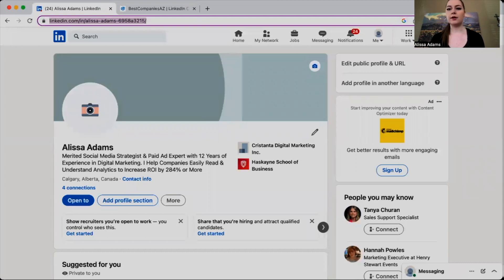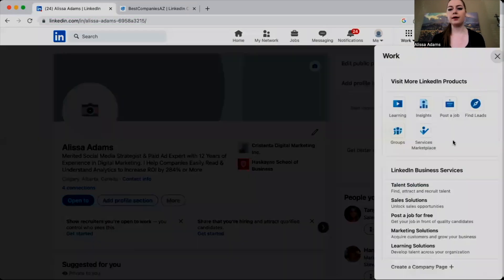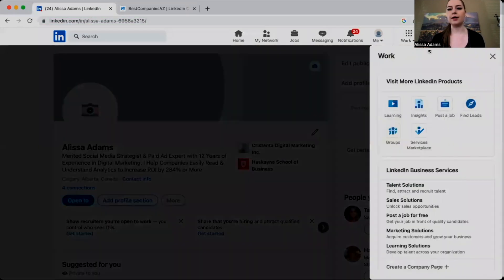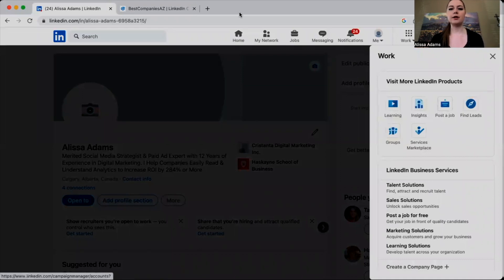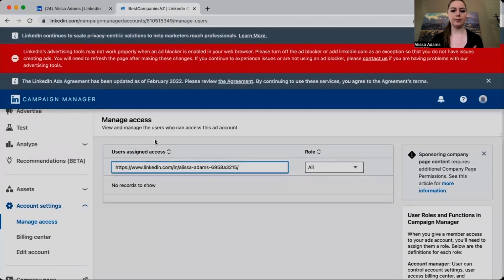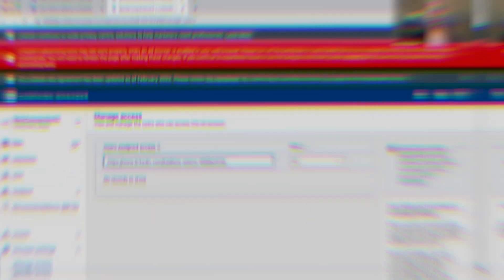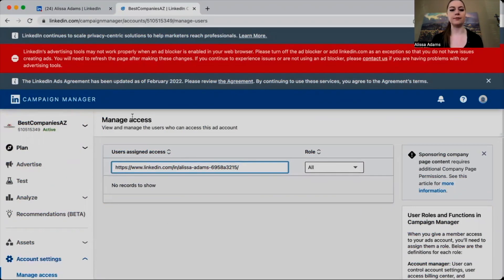go click on Advertise. For me, my Advertise button is right here, but oftentimes it's under Work and you'll find it somewhere here. So you're going to click on Advertise, and it's going to bring up this account or Campaign Manager. You're going to have your client click down on